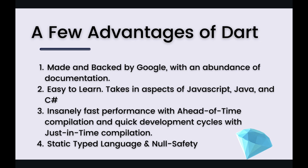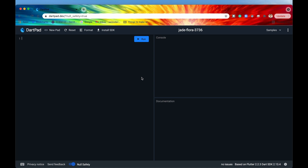All right, with that out of the way let's jump on over to the code editor and write our very first Dart script. If you're just looking to write and execute Dart scripts without having to install anything on your local laptop, then dartpad.dev can come in handy. Dartpad allows you to write in Dart, execute it, and see the output on the console.